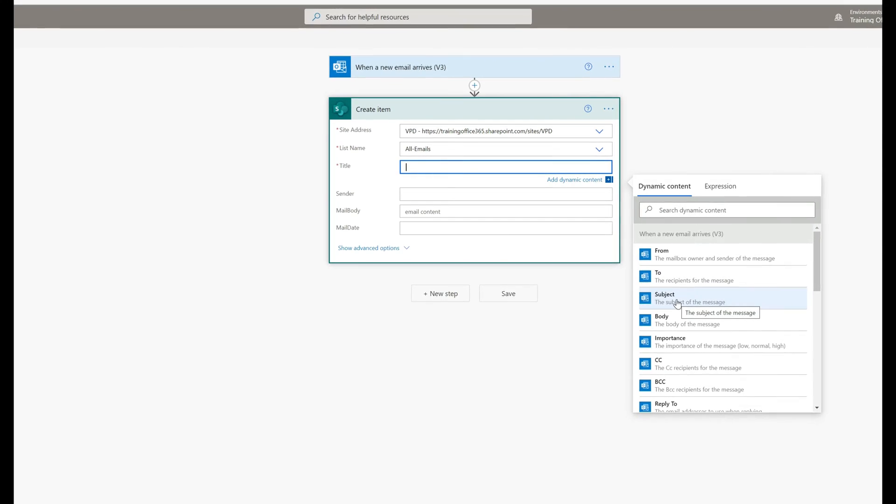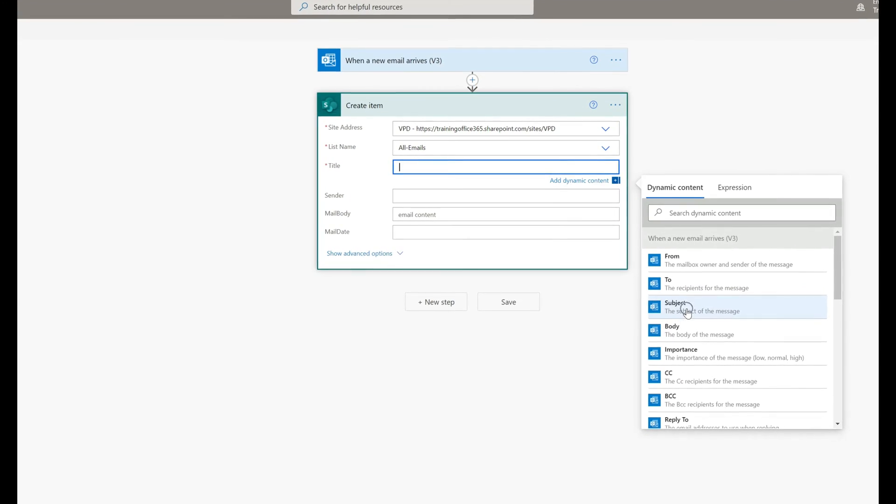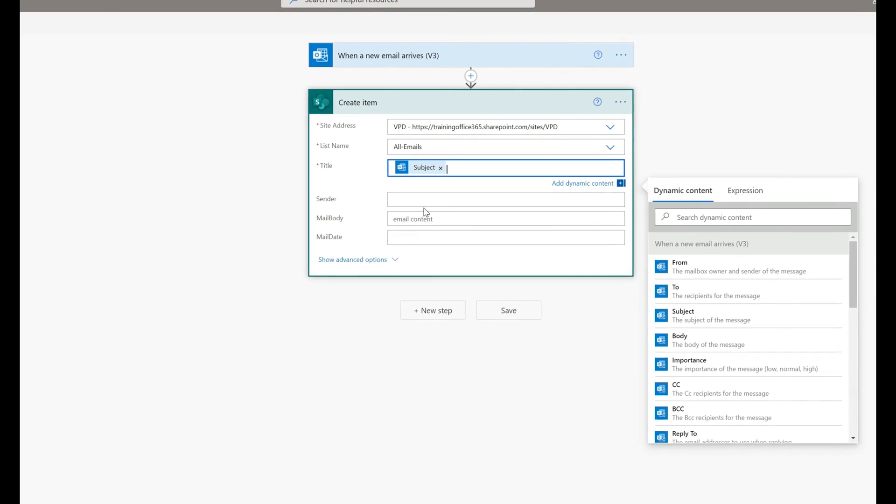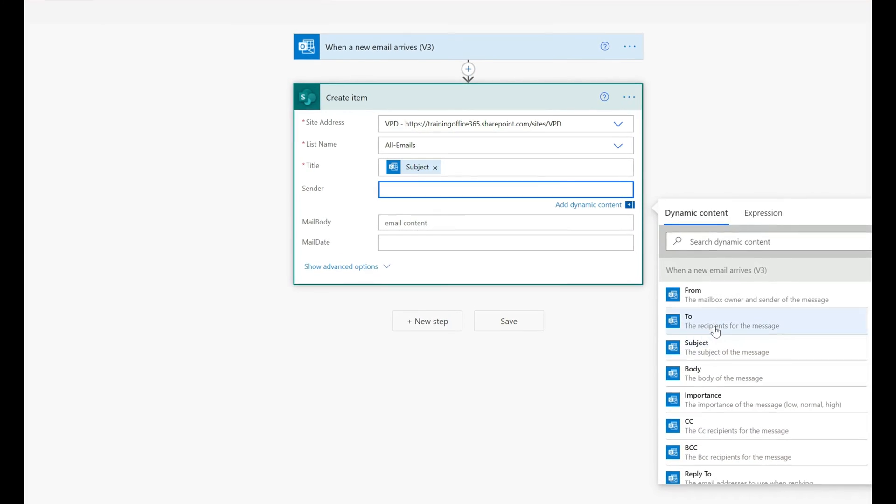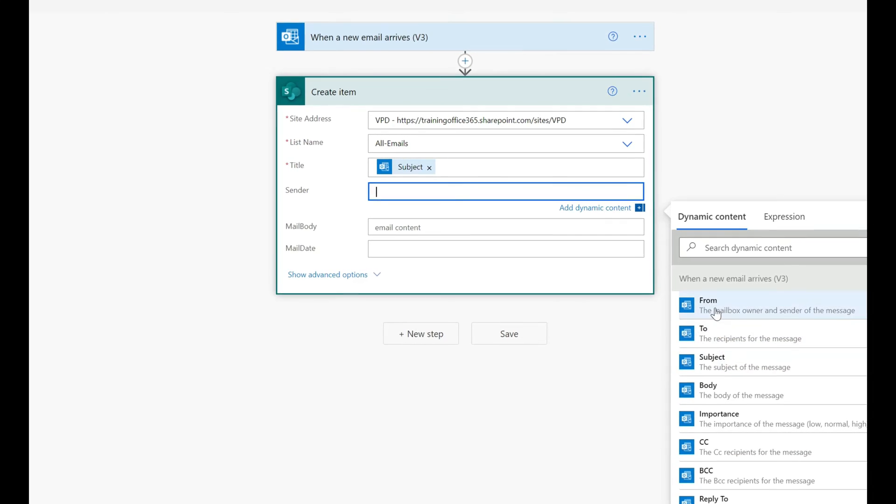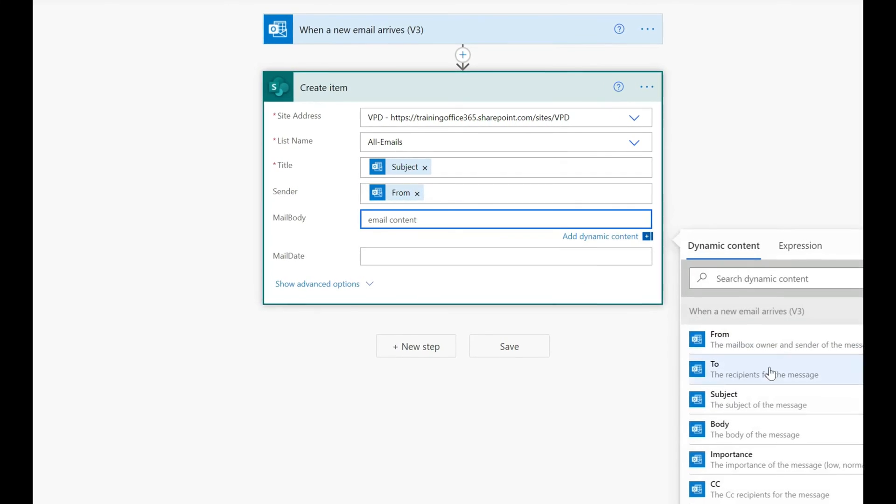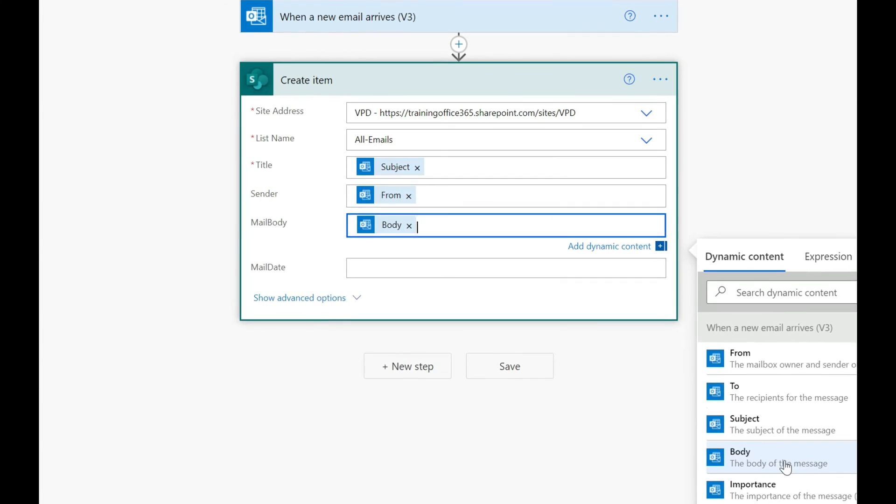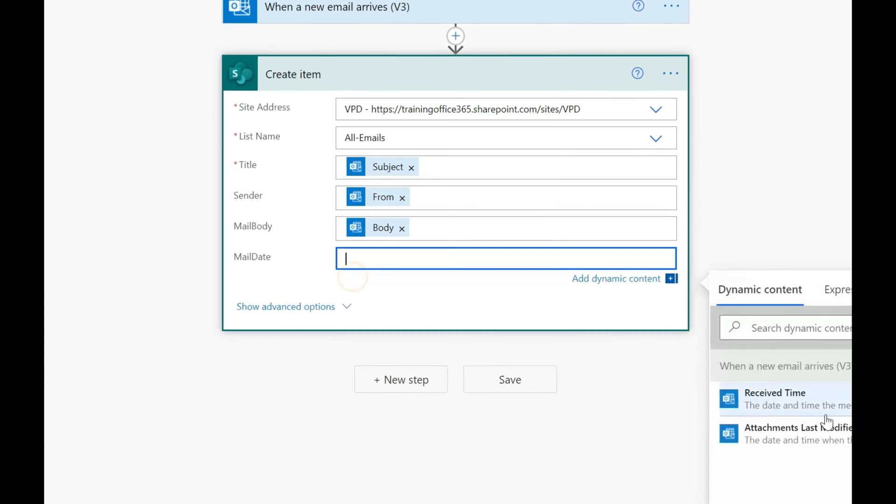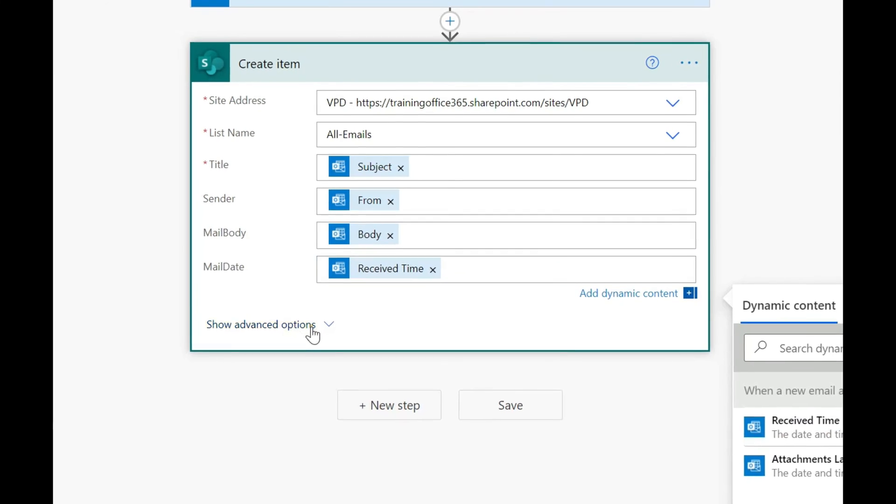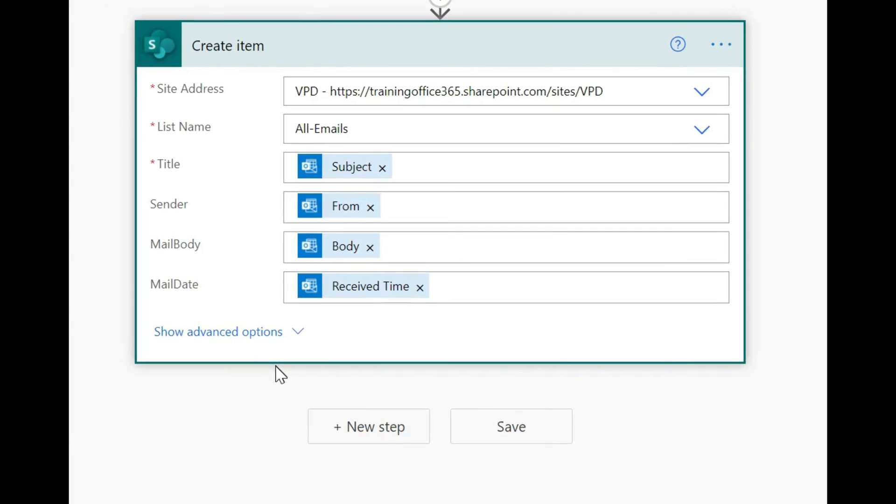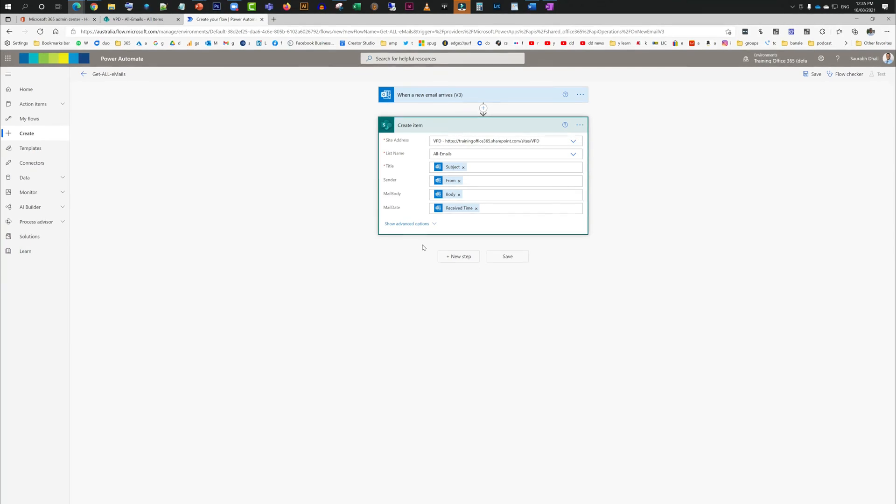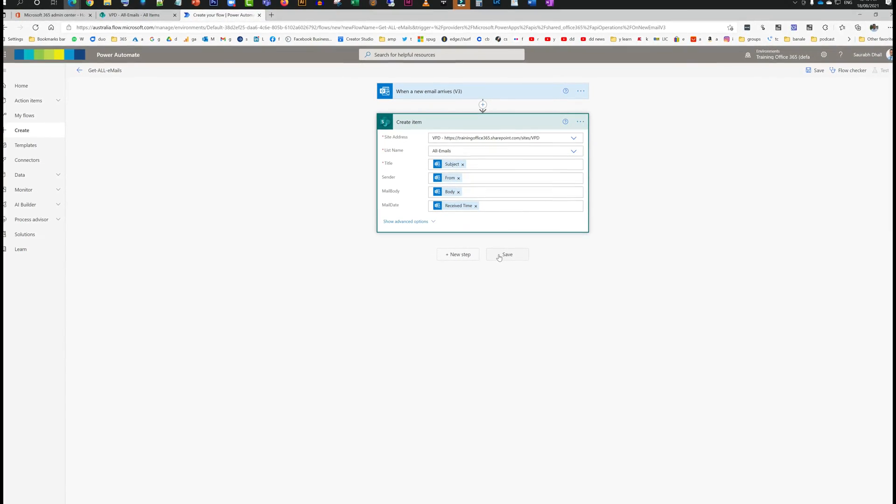For title, we're just going to put in the subject, whatever is the subject of that email. And then for sender, we're going to need the email address, so we'll just use the from. And then for mail body, we're just going to use the body, and date we'll just use the date and time we receive the mail.